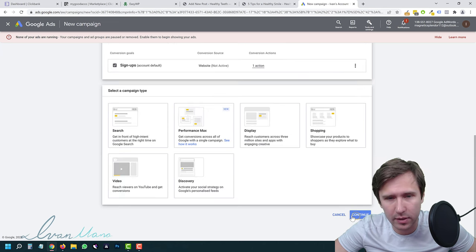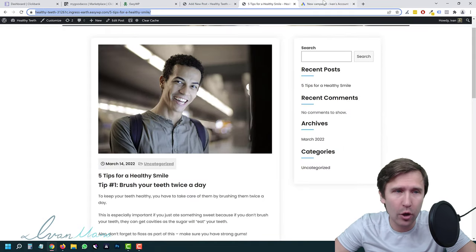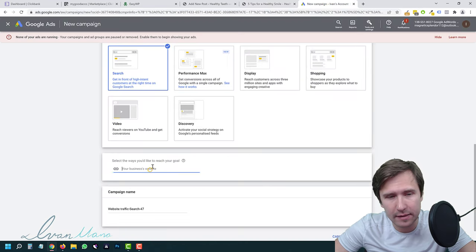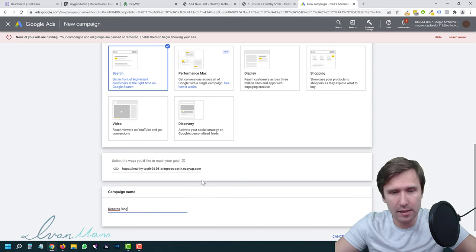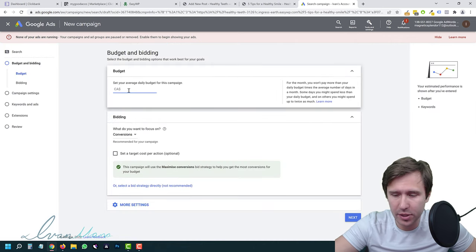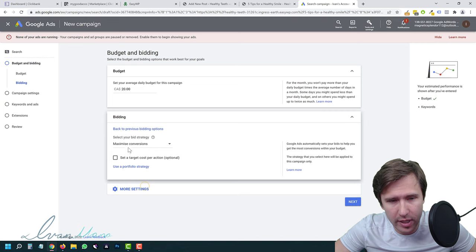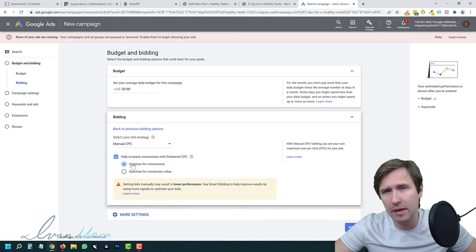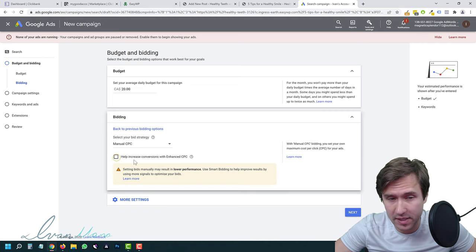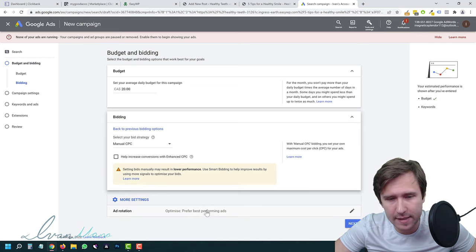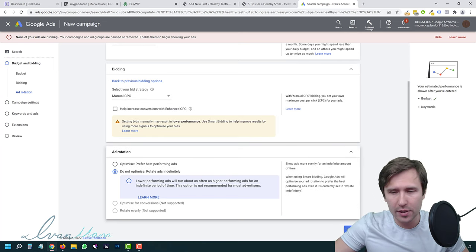Enter a budget — the more you spend, the faster you'll get data. For the bid strategy, not recommended to use Google's suggestion — we're going to go with Manual CPC. Keep in mind some of Google's suggestions are designed for Google to make more money, not you. Under 'More Settings,' I usually go with 'Do Not Optimize' so I have control and can change up the ads accordingly. For the search network, I do not want to display on Google Display Network, which shows ads on Google-partnered websites. You probably only want Search partners — websites like AskJeeves that also have a search bar — because we want to give people what they're looking for.